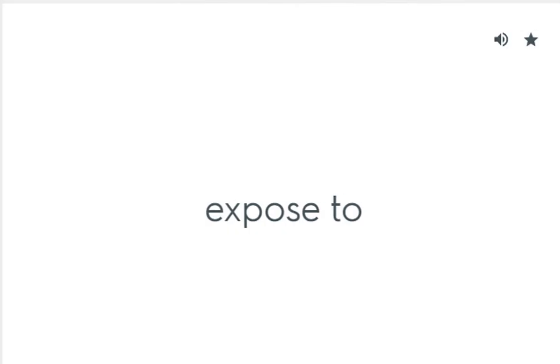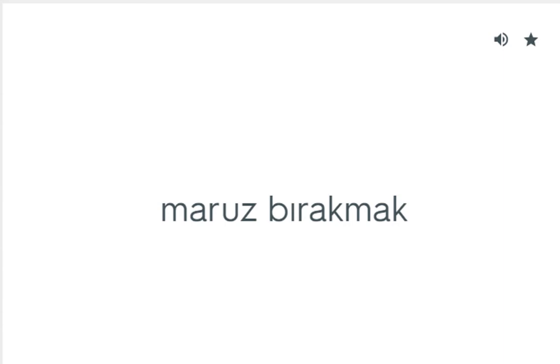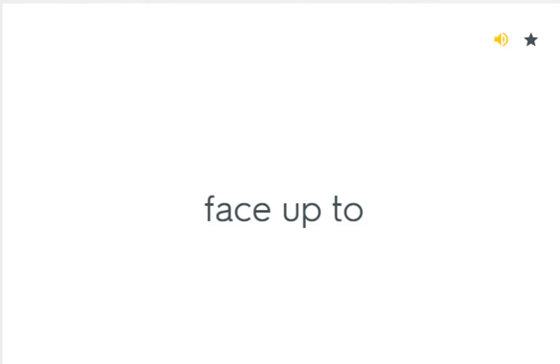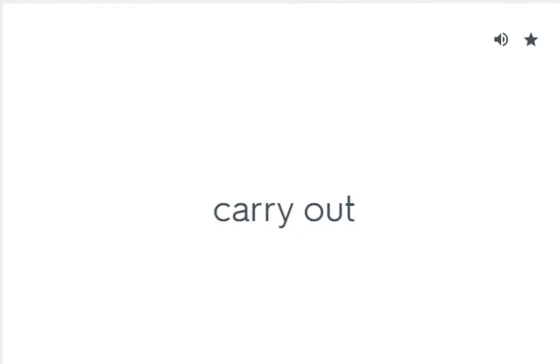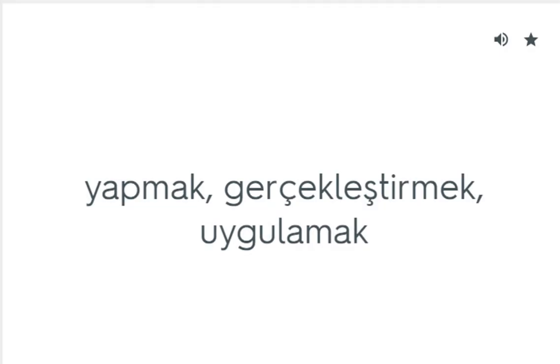Expose to: Maruz bırakmak. Face up to: Karşı karşıya gelmek. Carry out: Yapmak, gerçekleştirmek, uygulamak.